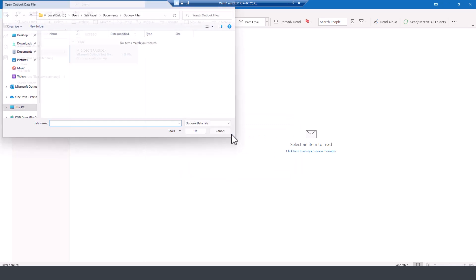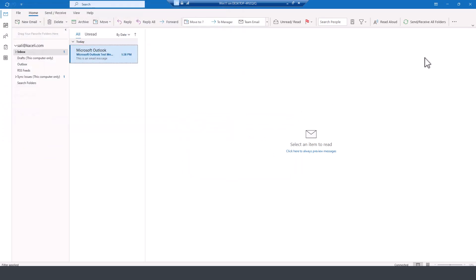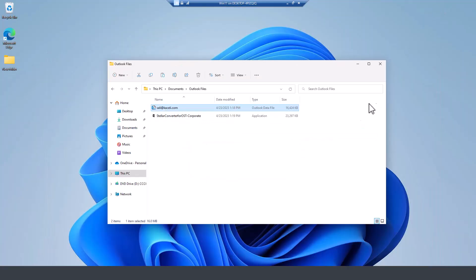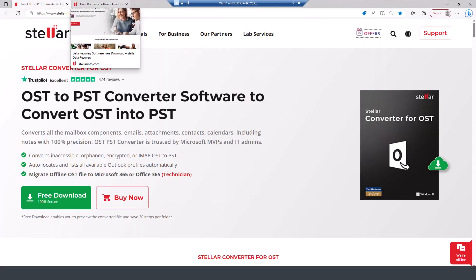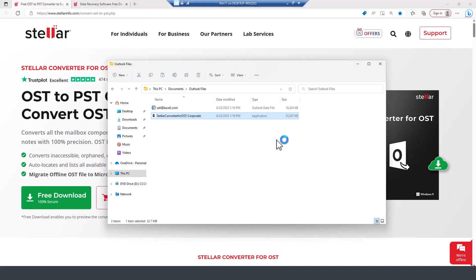So here is where the tool comes into play. A tool like the one from Stellar. If you go to StellarInfo.com and I'll have the link for the download in the description as well. And I'll go ahead and install it.